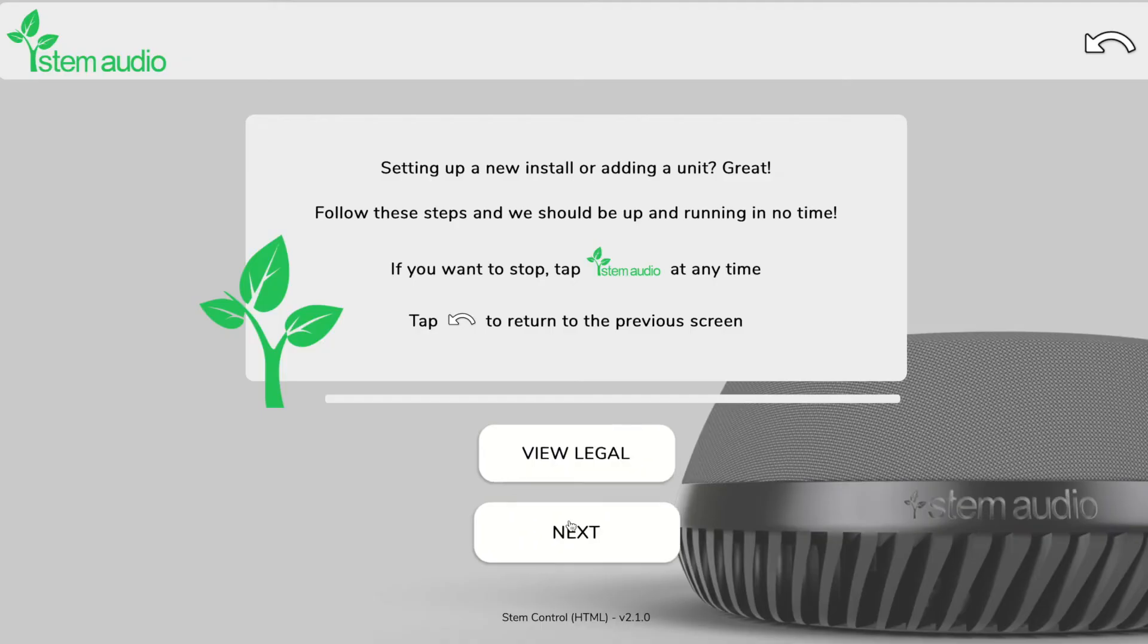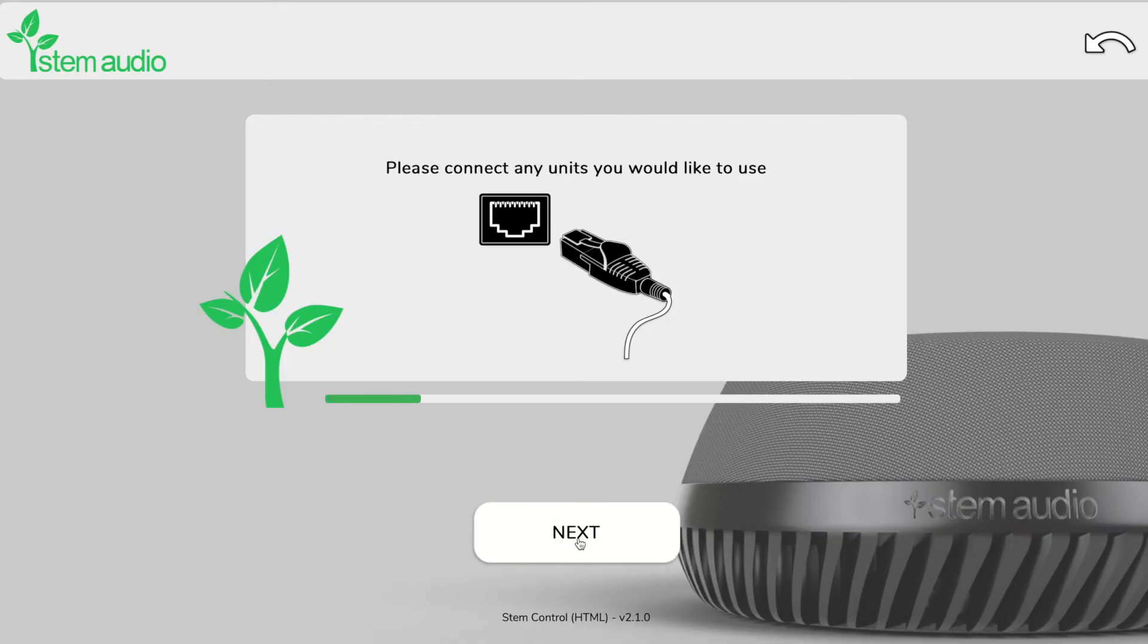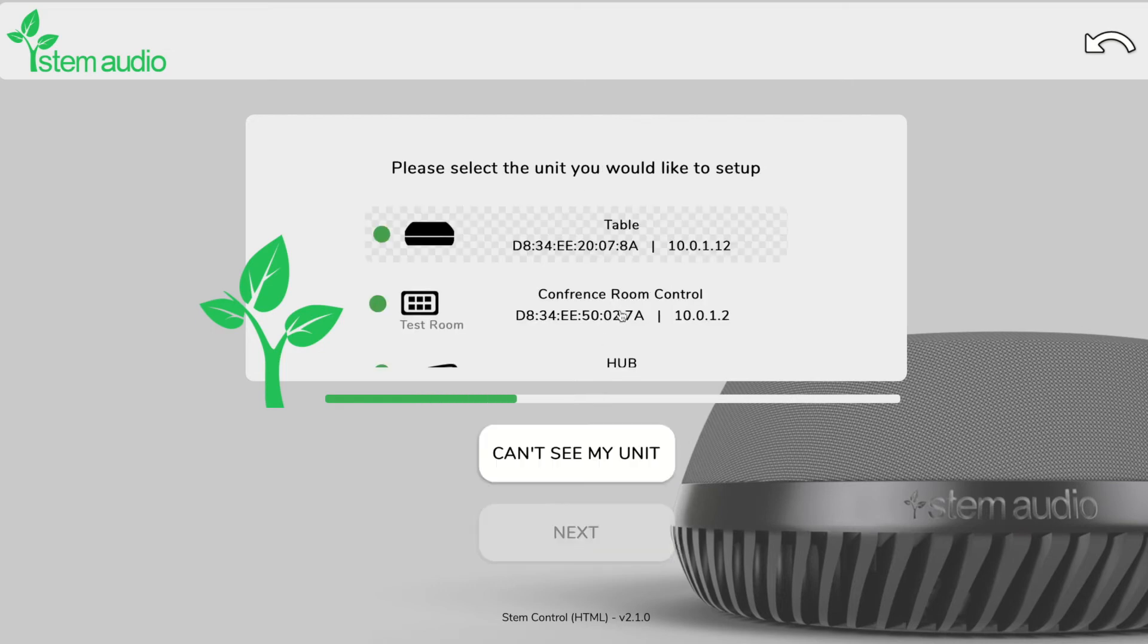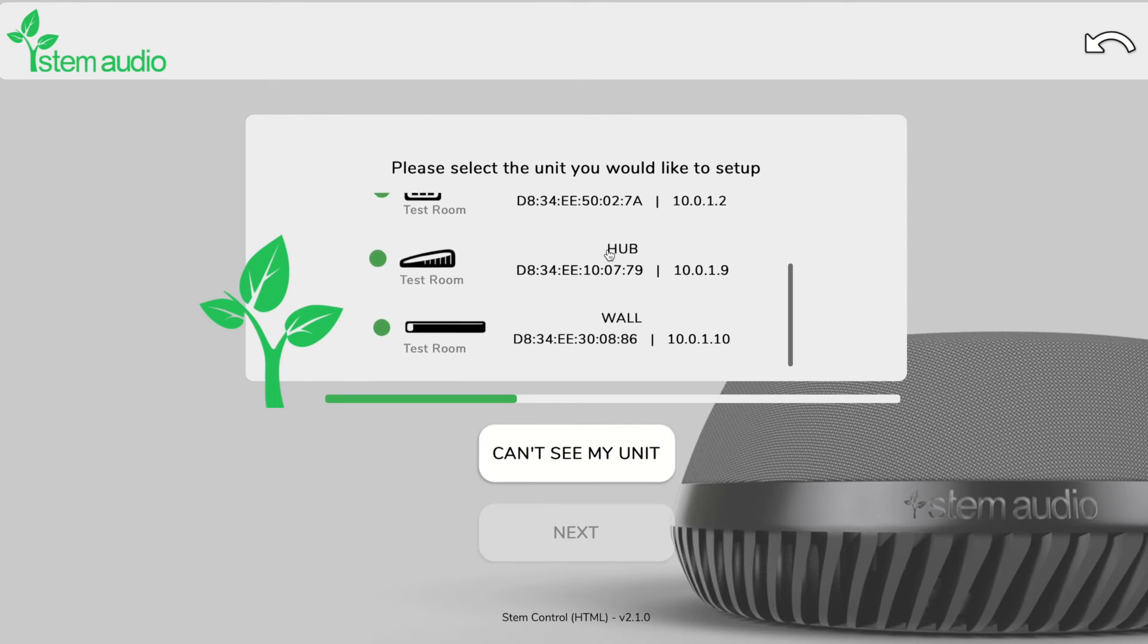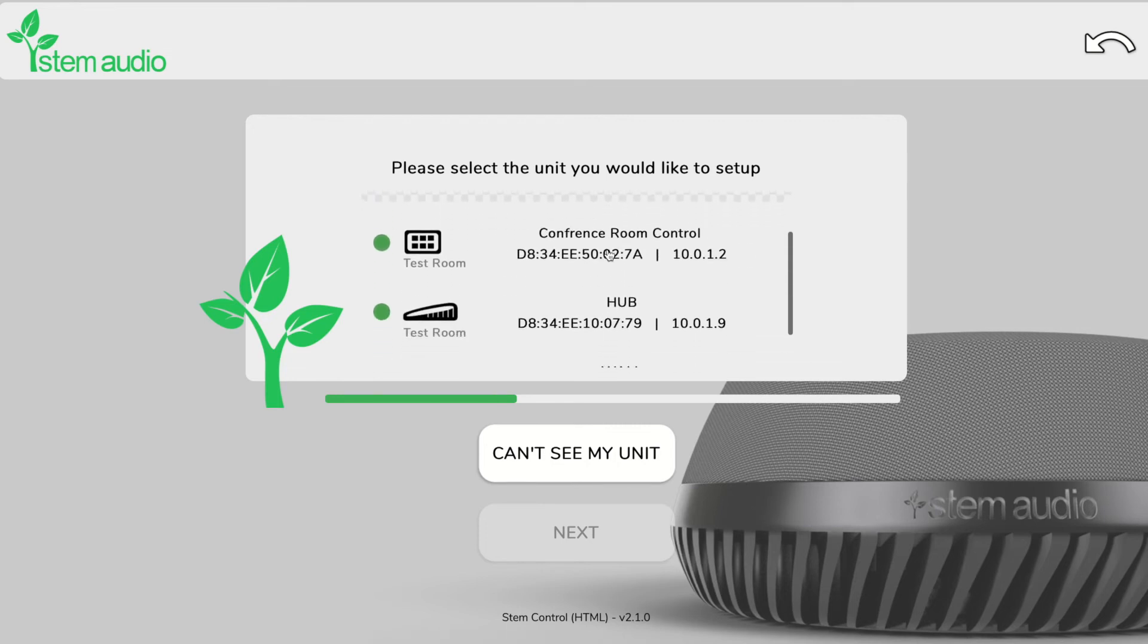So let's go ahead and add the table mic to the existing room that we just set up. If we click the next button, it's going to make sure that all of our units are connected to the network, and it'll allow me to select a unit that I want to add to the room. So we are going to take our table mic.